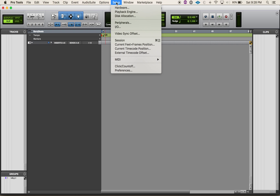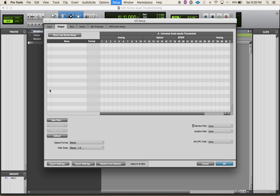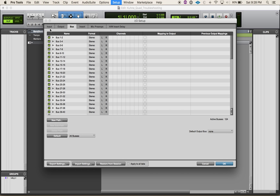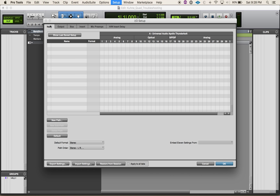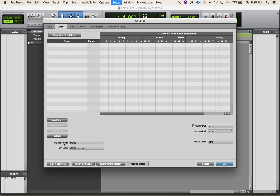Next thing I'm going to do is come into my I/O. If you're jumping around systems you may want to save some defaults using the export settings. I'm going to set my input paths to default — that's going to grab all of my available hardware input paths. Go over here, do the same thing and hit default.